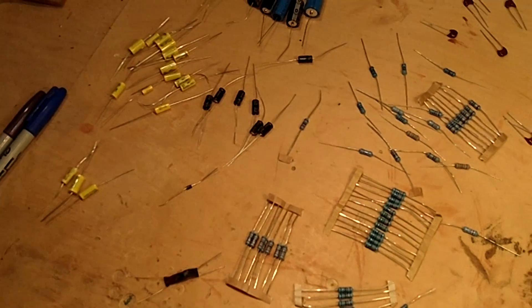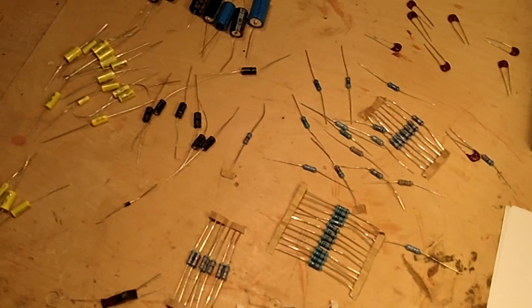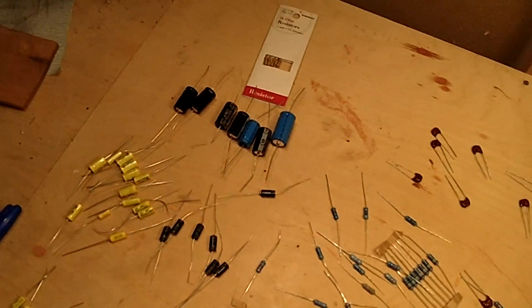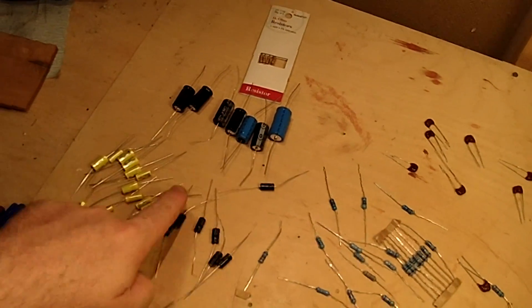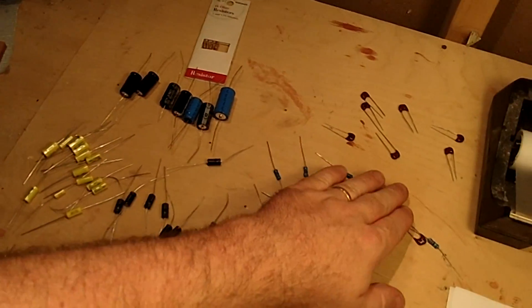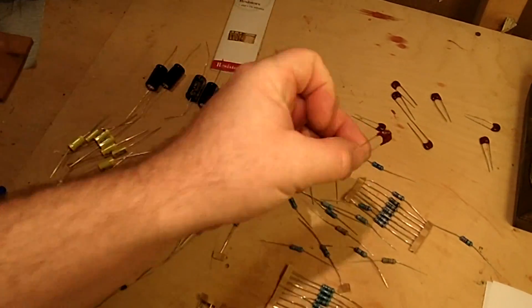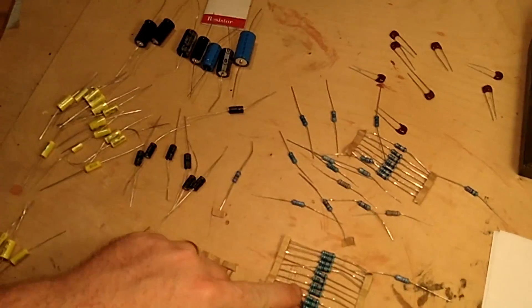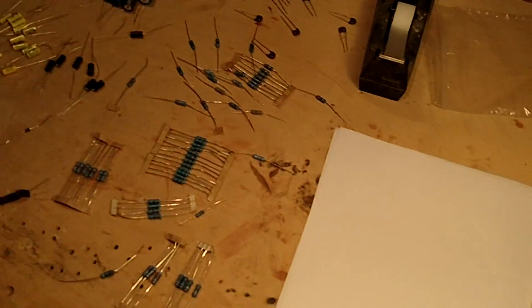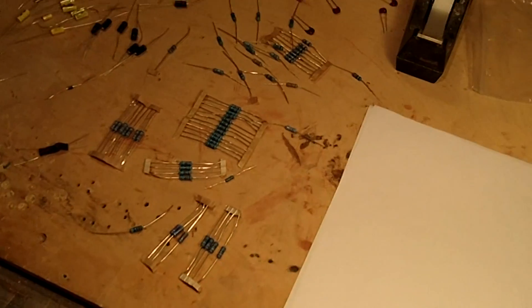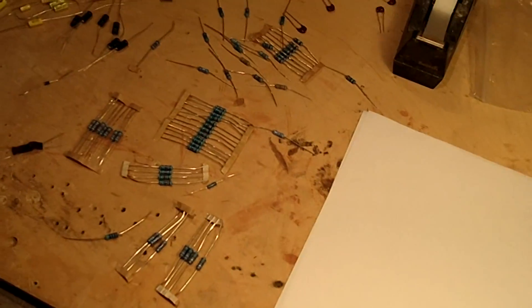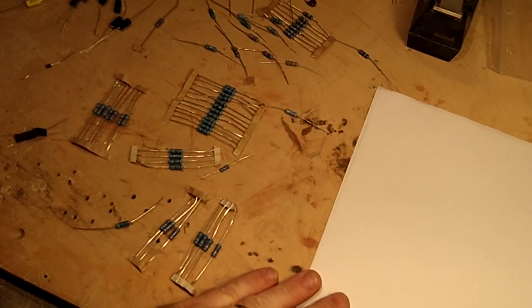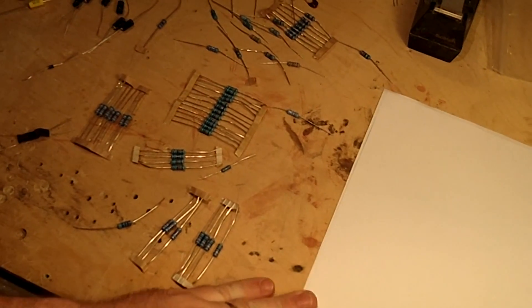The first thing you want to do when you've got your materials - you've got a bunch of capacitors and resistors here - you want to separate everything out. Make sure you've got the right size resistors and capacitors.